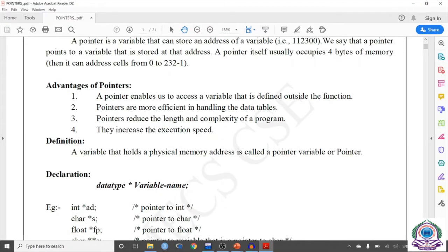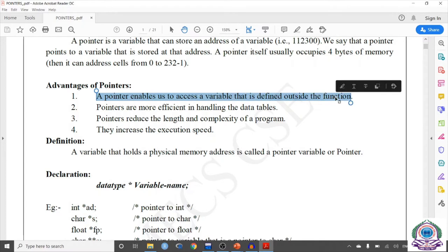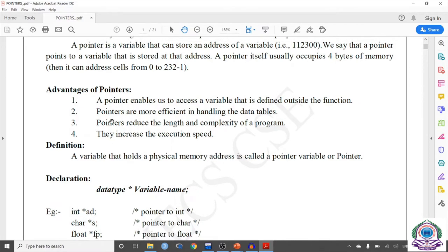The advantages of pointers: first, pointers enable us to access variables defined outside the function — by using the address of that variable, I can access it without redeclaring the variable inside the function. Pointers are more efficient in handling data tables. Pointers reduce the length and complexity of a program. Pointers are mainly used in memory management. Pointers also increase execution speed because we are directly giving the address, whereas with a normal variable, the compiler has to look up the variable name, find the address, find the value, and then execute — making it slower.